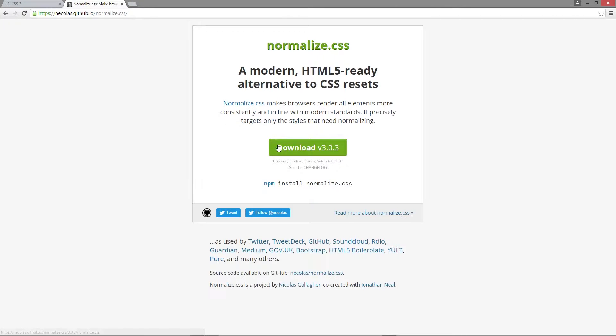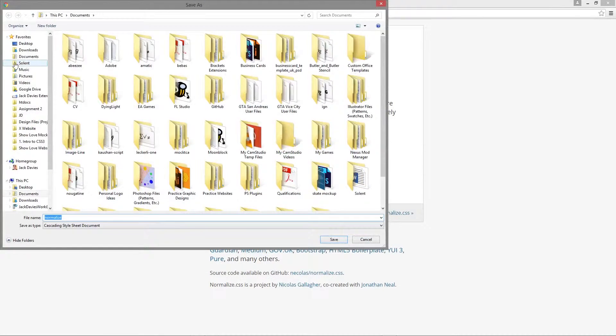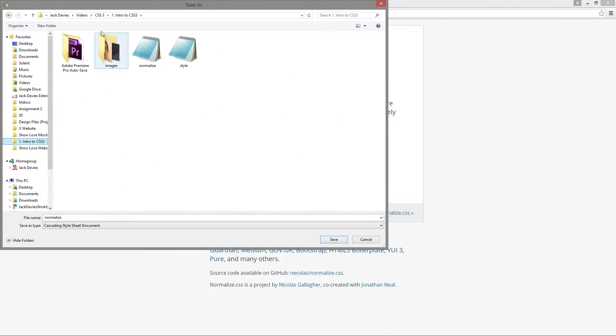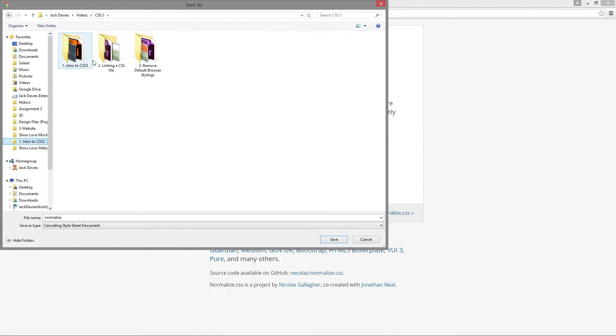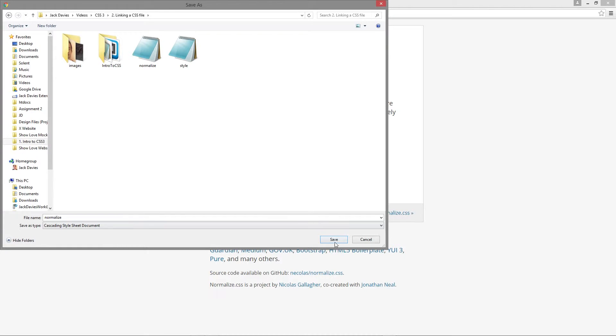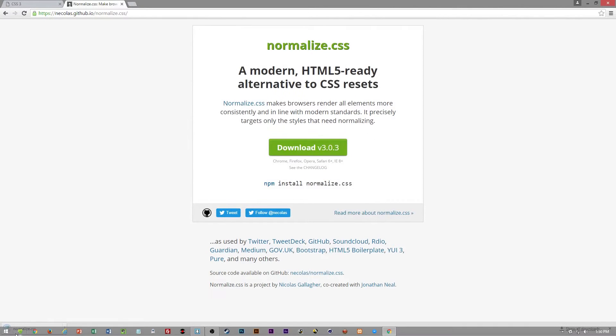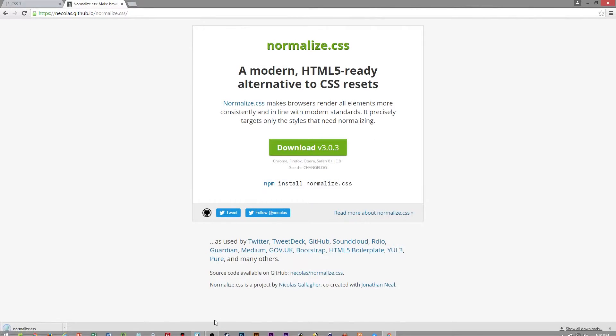So on GitHub we can right-click save, and then we'll save this in our CSS folder. I already have it but we'll replace it.